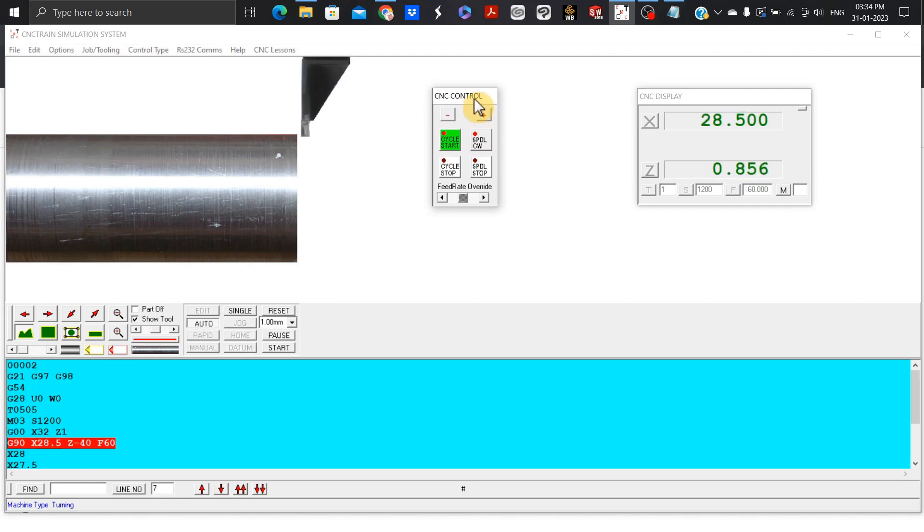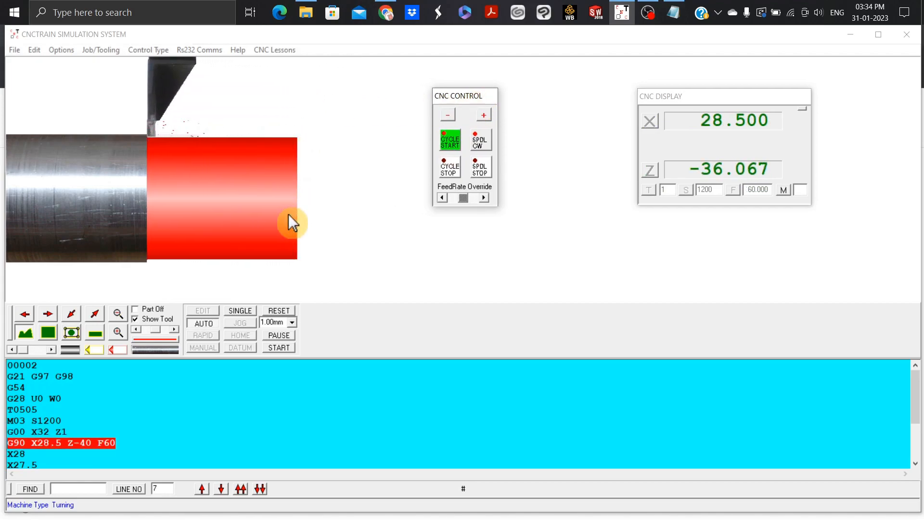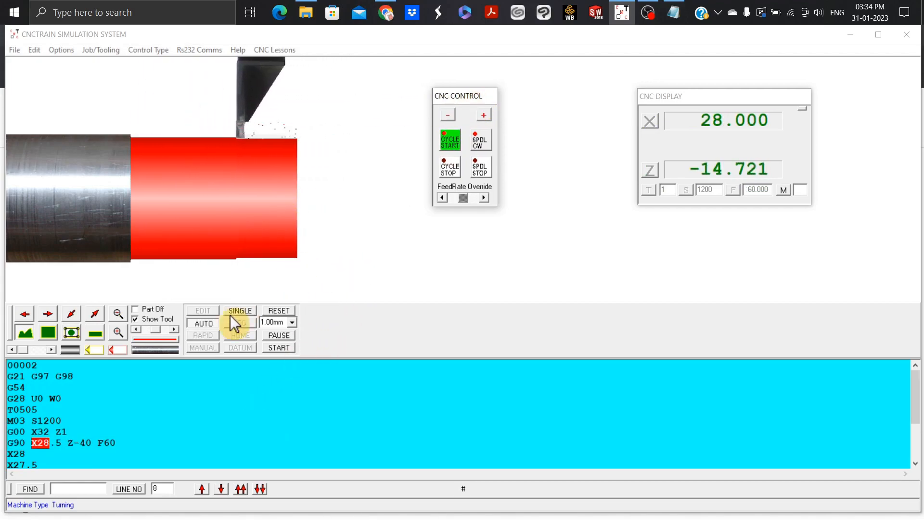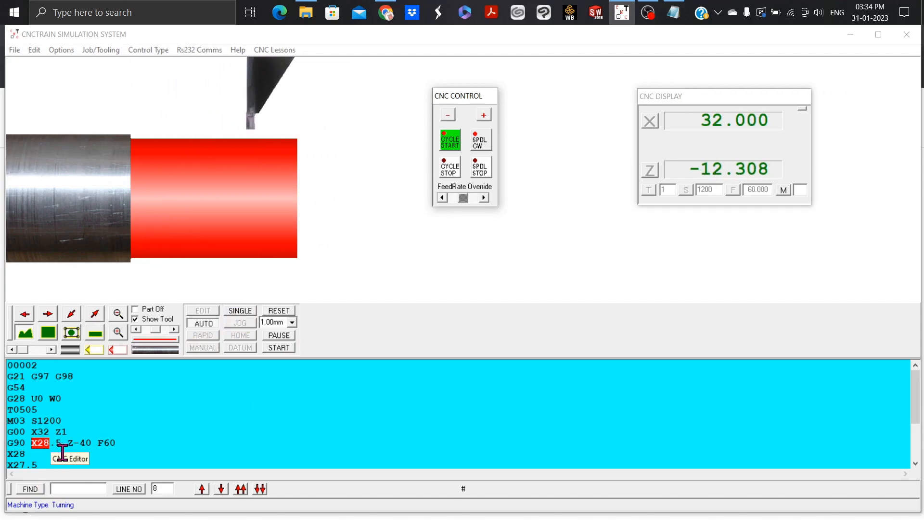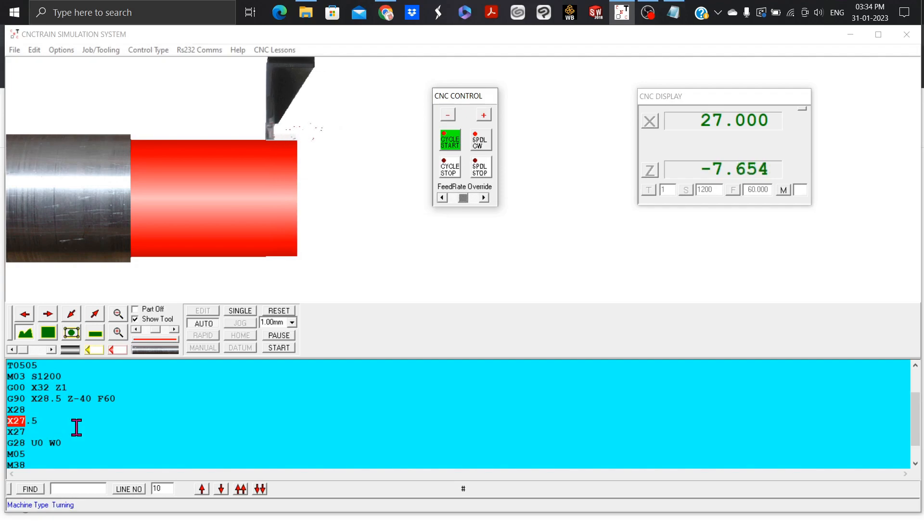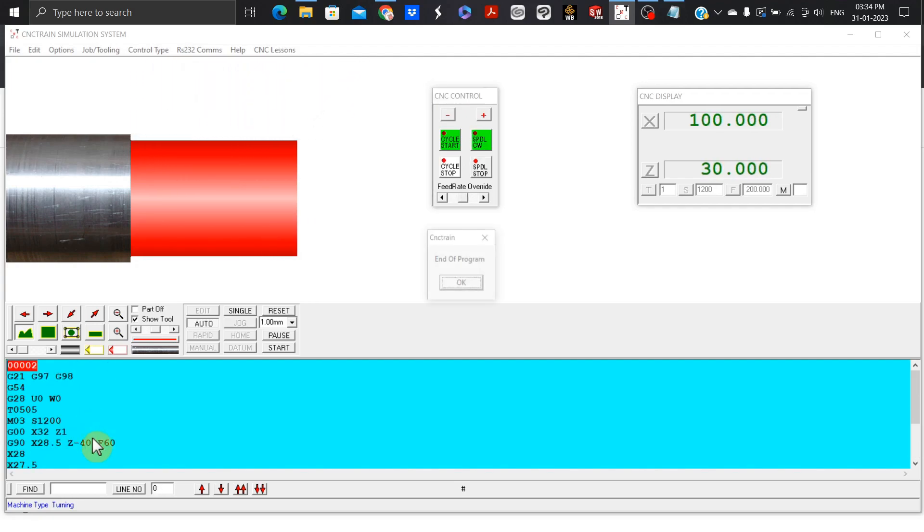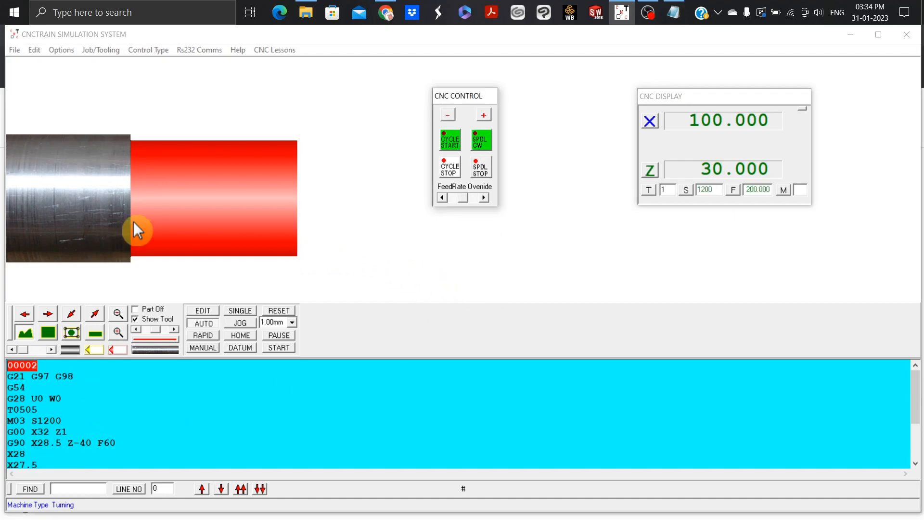The spindle came here and X28.5 first cycle, then second cycle is X28, then third cycle is X27.5, then the fourth one X27, and that is it, the end of the program. This is your single turning program.